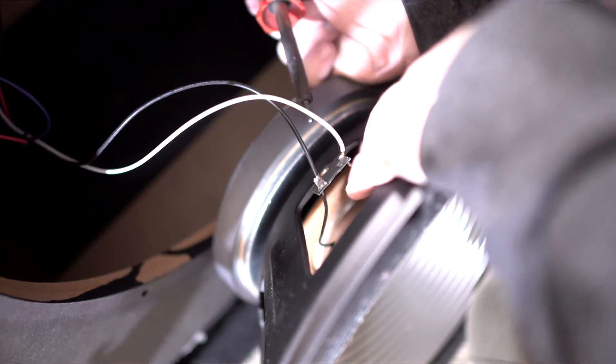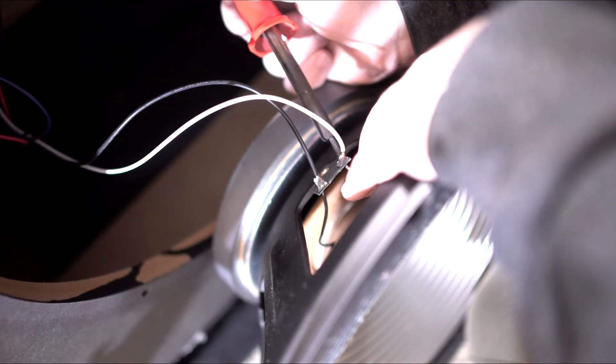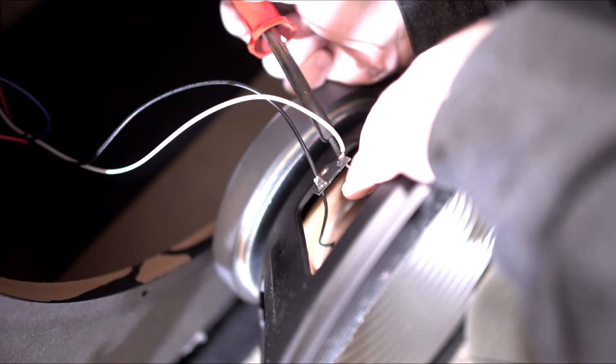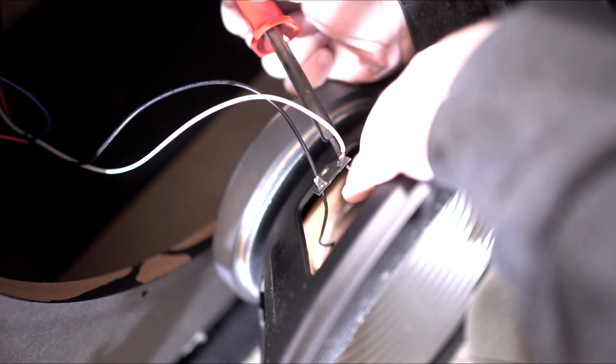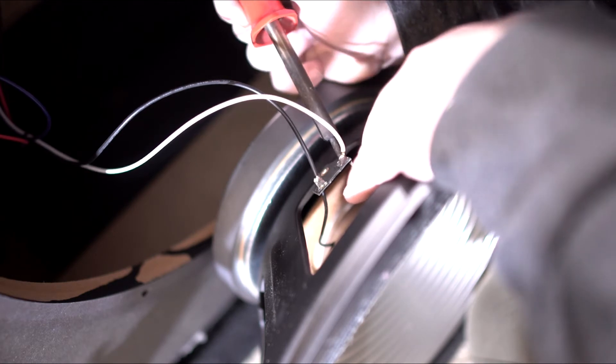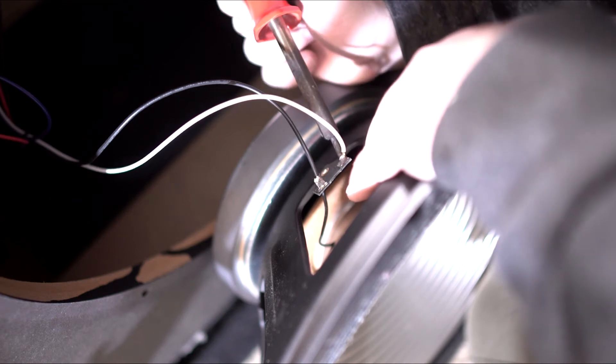I'm doing it kind of blind. Oh, there we go. Heat up the end of the wire.